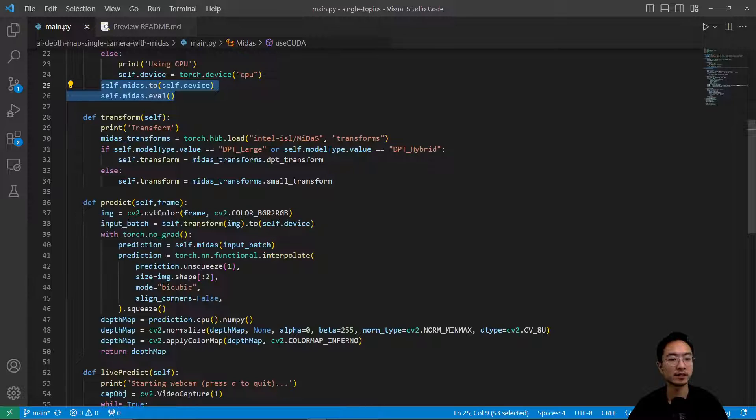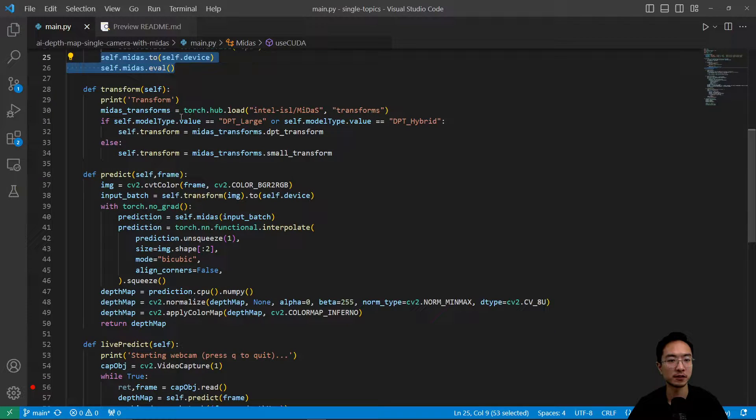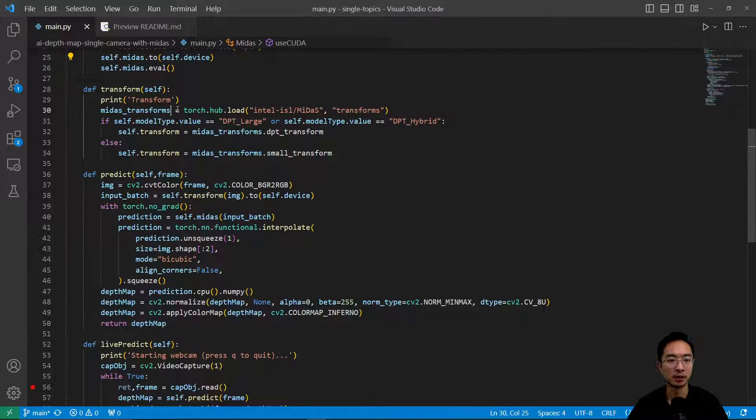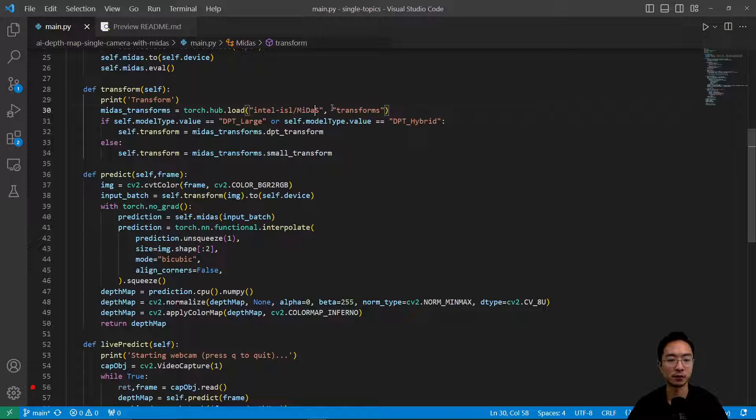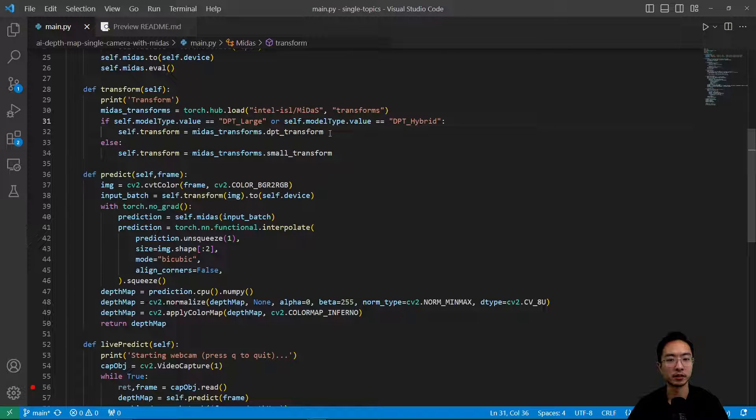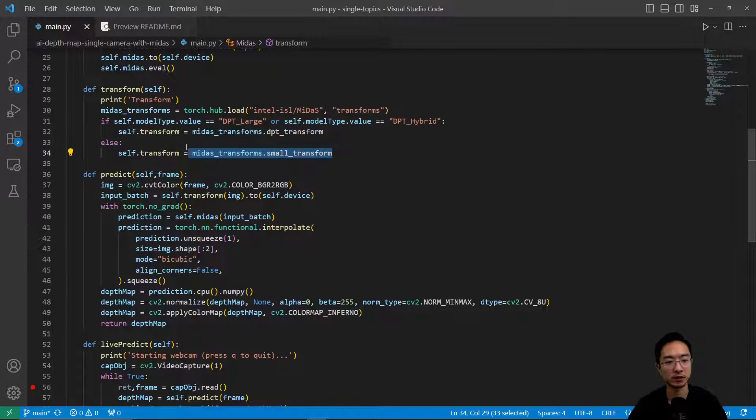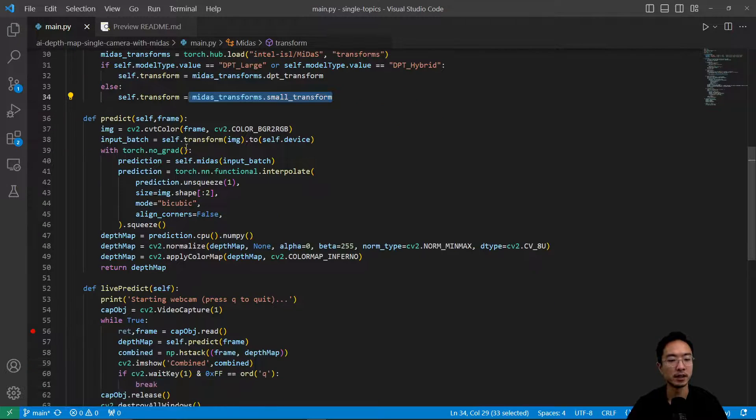Okay, and then from there it's going to do the setup for that. The next step is the transform. So for the transform what this does is going to transform to the shape so that the model can take in the parameters. So if it's a large or hybrid you're going to use a DPT transform. Otherwise if it's a small version we'll use a small transform. So that's just a transform setup.